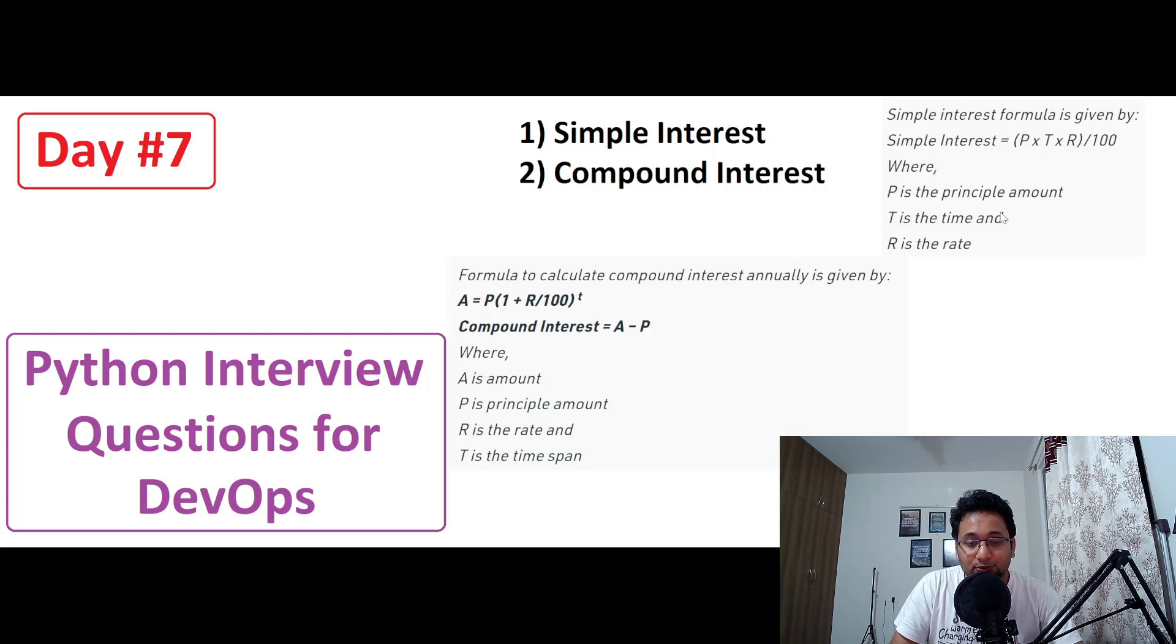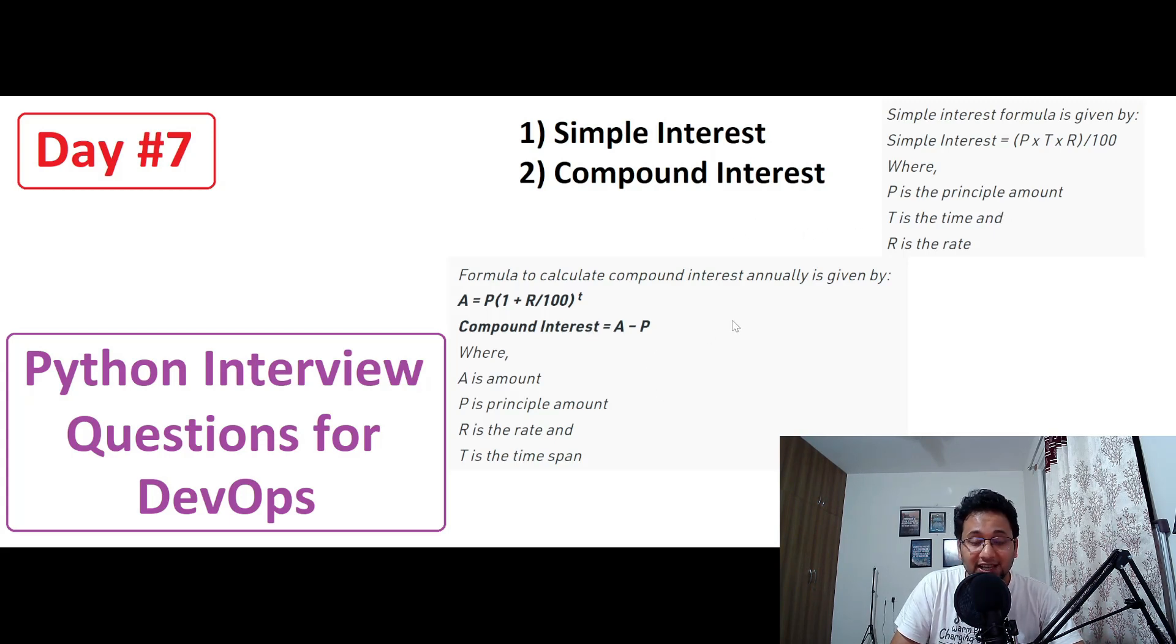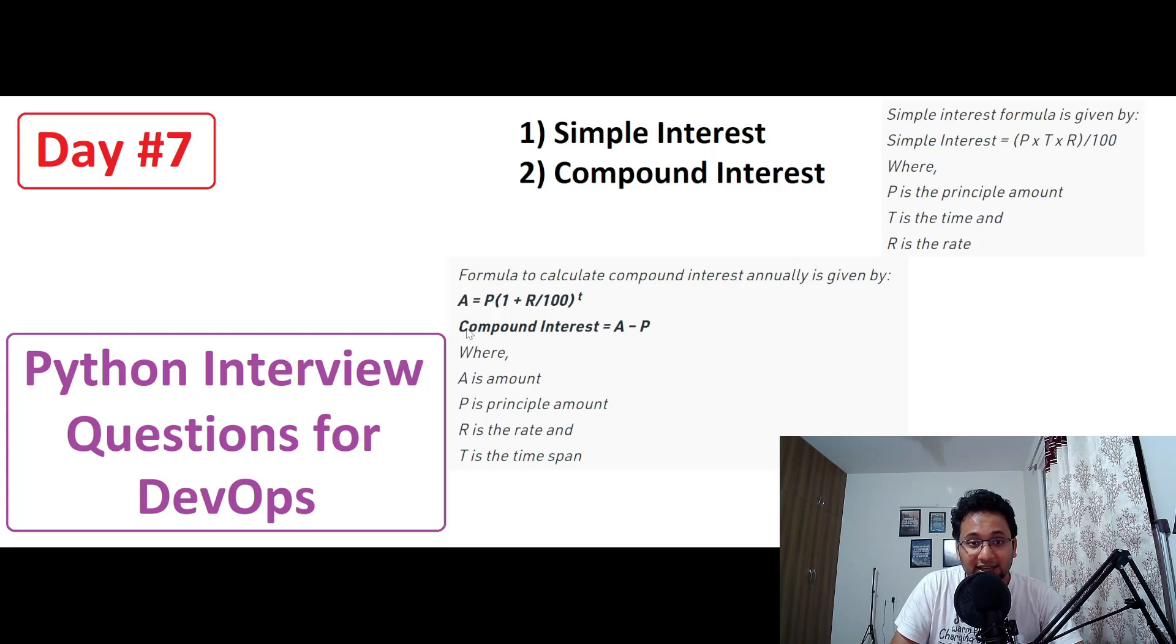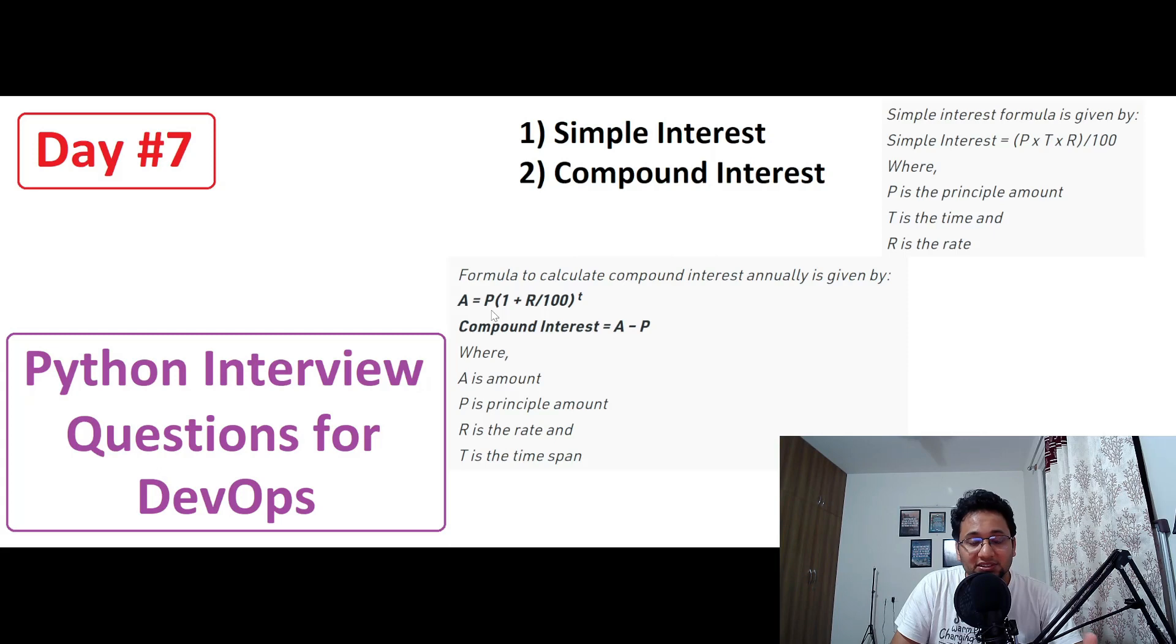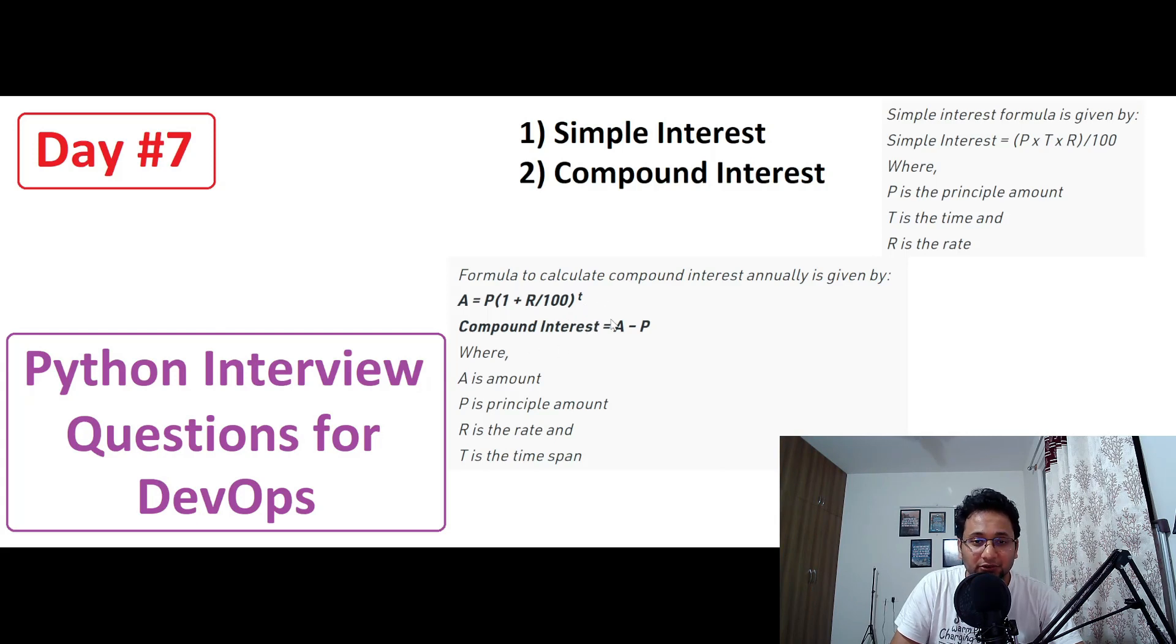The next question would be compound interest and the compound interest formula to calculate compound interest annually is given by this formula as you can see on my screen. So A is the amount, P is the principal amount, one is just a number, R is the rate of interest and T is the time span. So we are going to calculate that in these two programs.